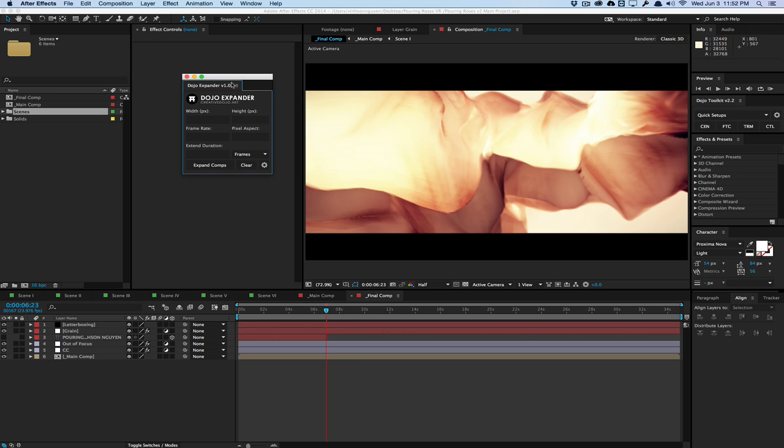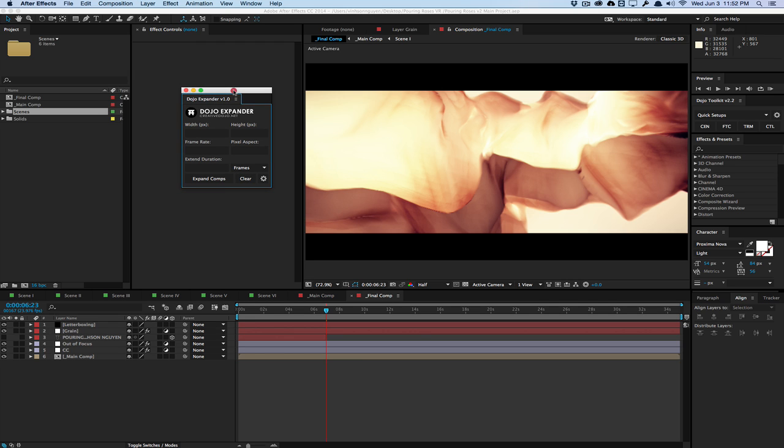Today's quick tip, I want to talk about my newest script called the Dojo Expander script. This is a quick little script I wrote that will help you expand your compositions, your composition sizes, and resize your layers, your footage, and your nested compositions very easily with the click of a button.